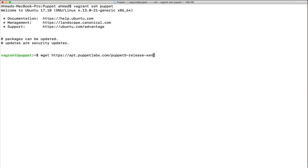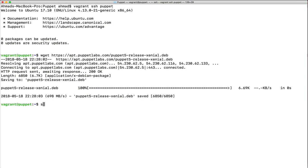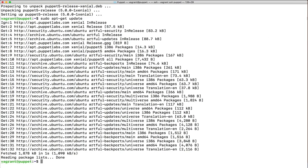The package is for Xenial, which refers to Ubuntu 16. We are on Ubuntu 17, but the package will work the same way. We then run 'sudo dpkg -i puppet5-release-xenial.deb', followed by 'sudo apt-get update' to update repositories, and finally 'sudo apt-get install puppet-agent'.